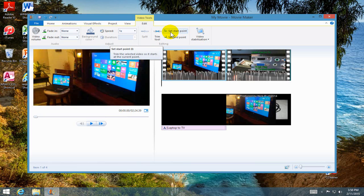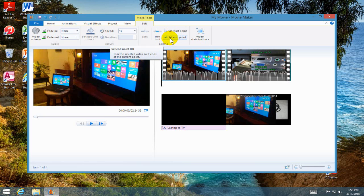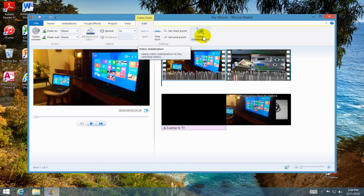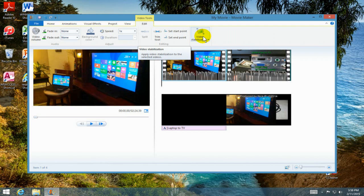Now over here, the last item is the video stabilization. If you have a shaky hand when you're taking your video with your camera, this can adjust it and stabilize it for you.